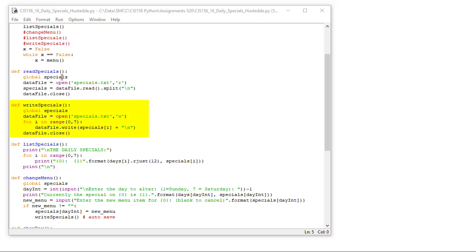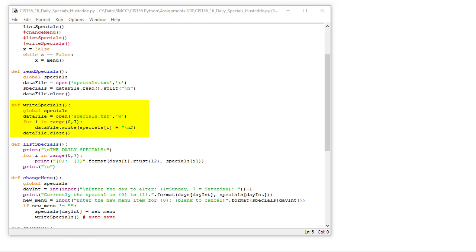If I want to write that back out, I'm going to take the global variable list of specials, open up my data file, this time for write. So I'm going to w there as the second parameter. For i in range of zero to seven, it's going to go through each of the items of specials element i and write it to the data file along with a new line character. Then we'll close that data file.